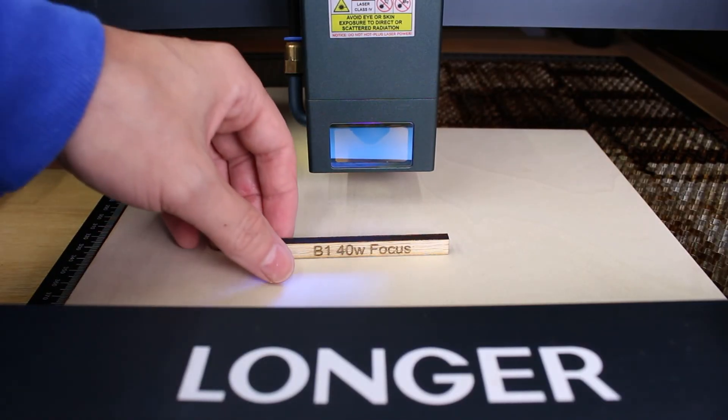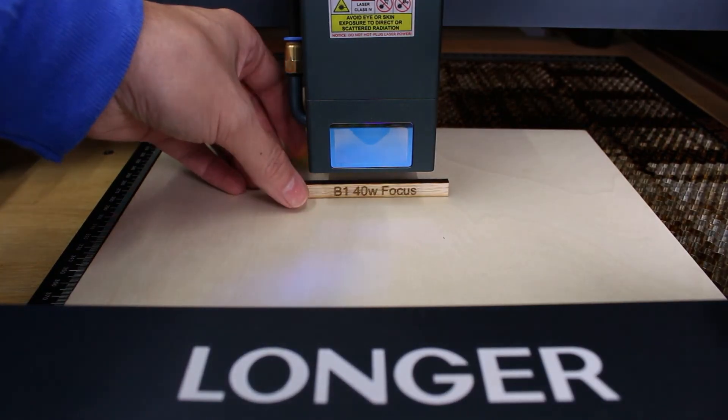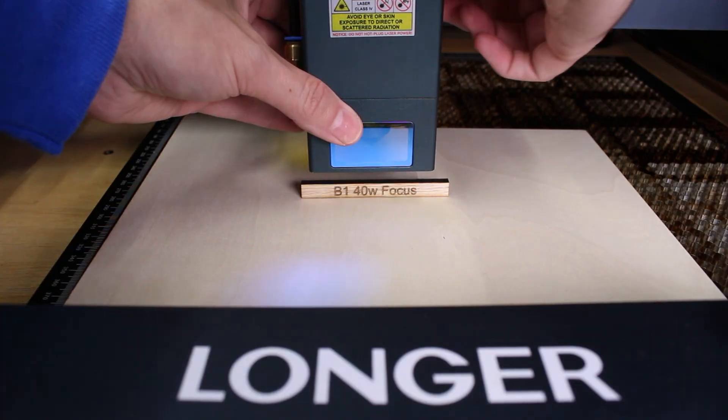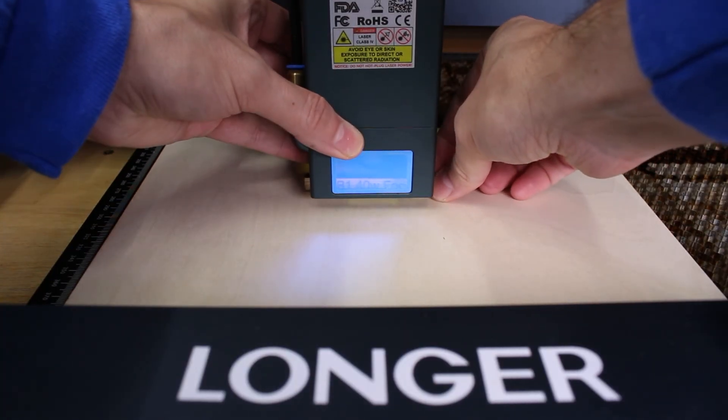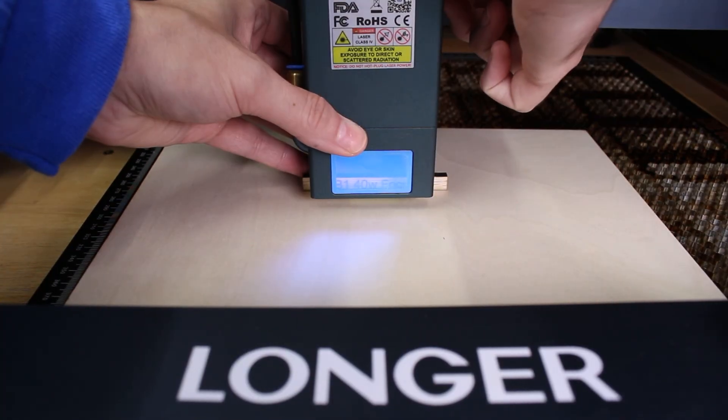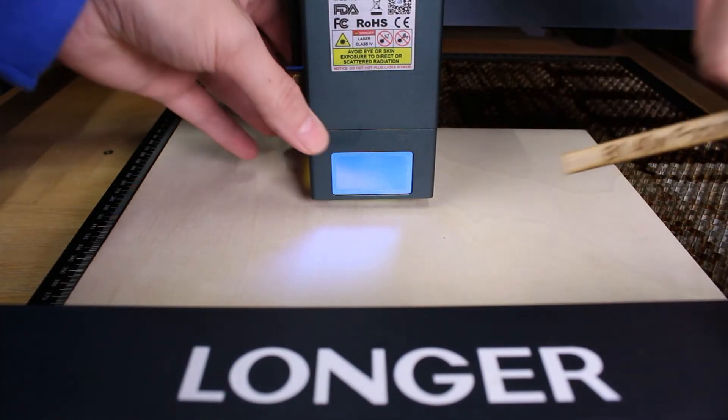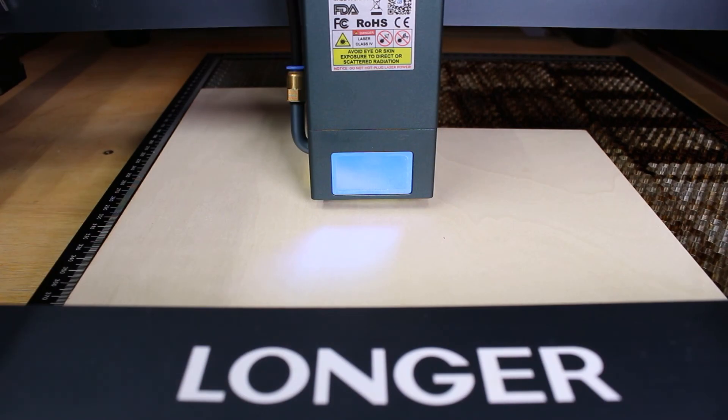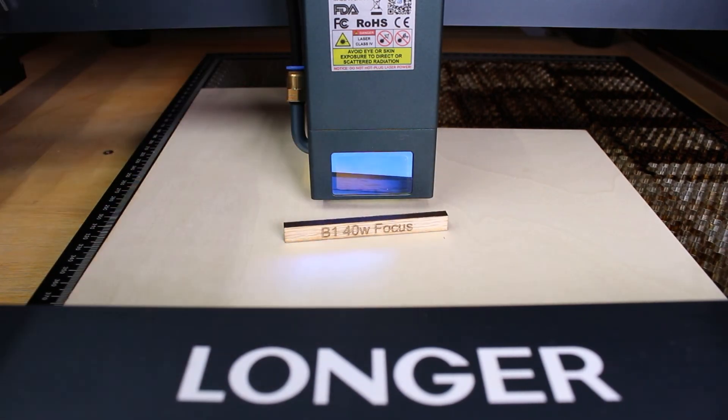Now that you've got your custom focus block, super simple to use. We put it underneath our laser, lower your laser module down until it's just touching, tighten the laser module back up, and remove our focus block. And there you go. Custom focus block, specific for your laser.